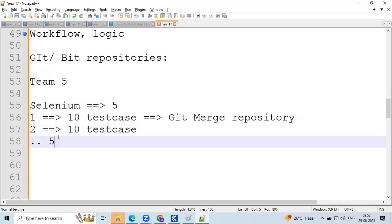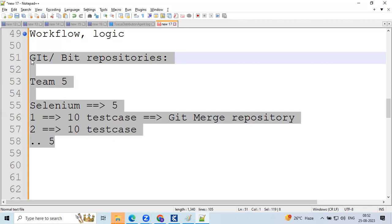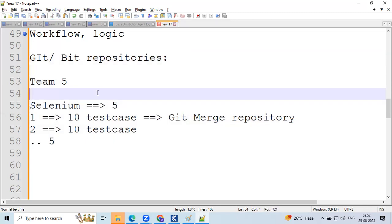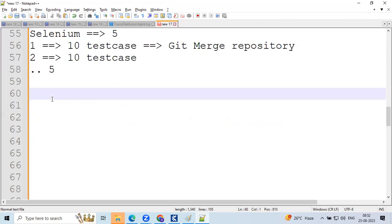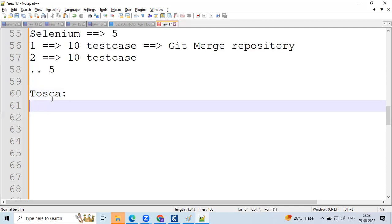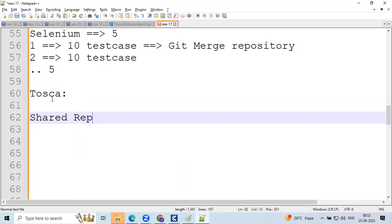Why are Git and Bitbuckets used in different projects? To share code with the client. Now, coming to Tosca — how do people maintain their work to share with the client? Instead of individual laptops, in Tosca we work on a shared or multi-user repository. In Tosca, we have a shared repository. At the time of project creation, a shared repository is created.